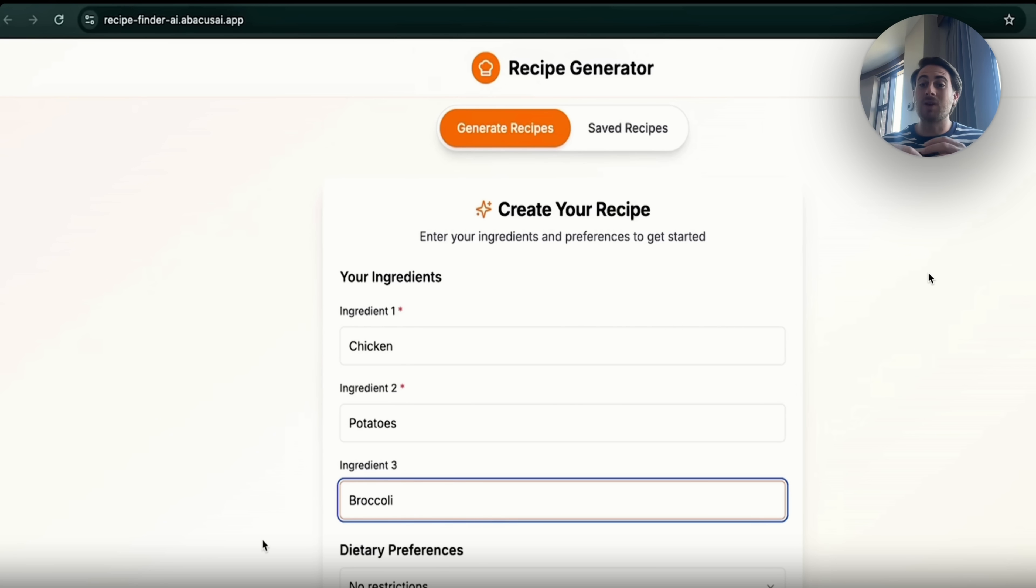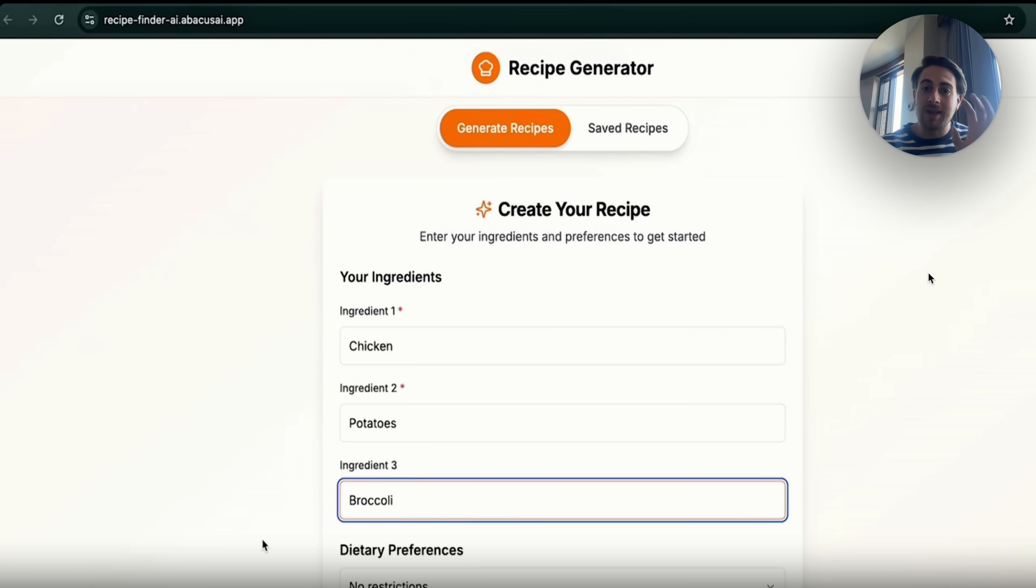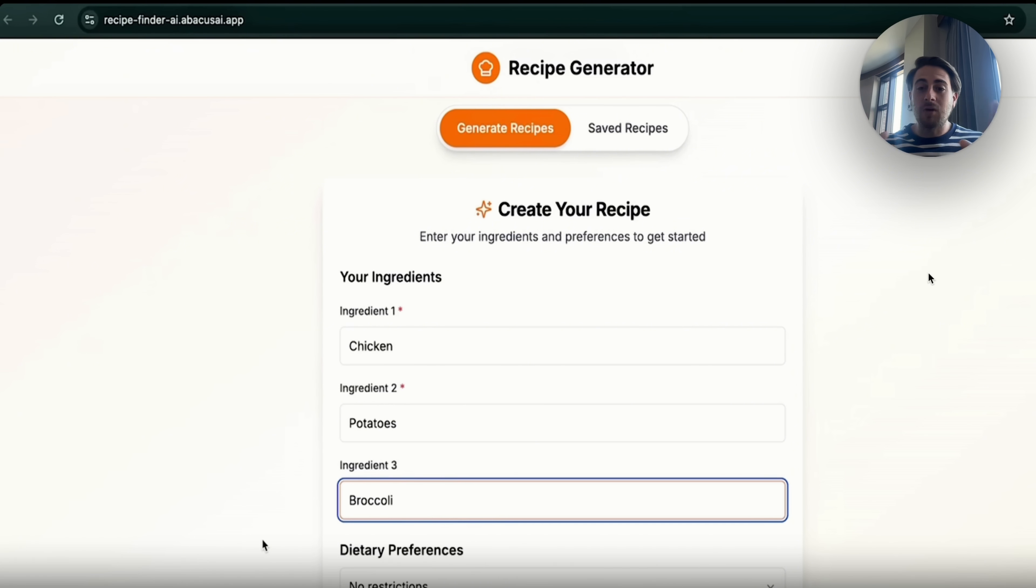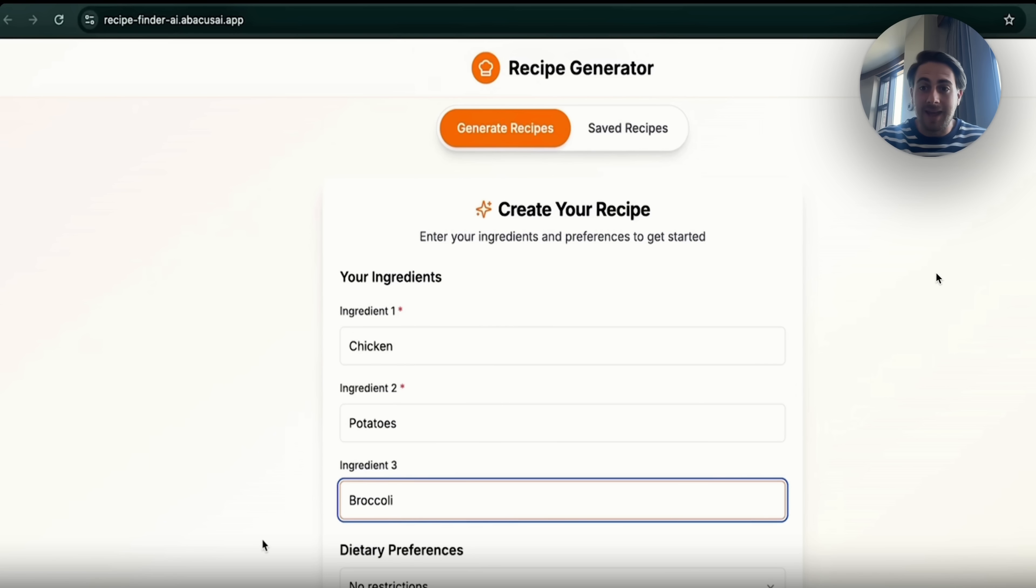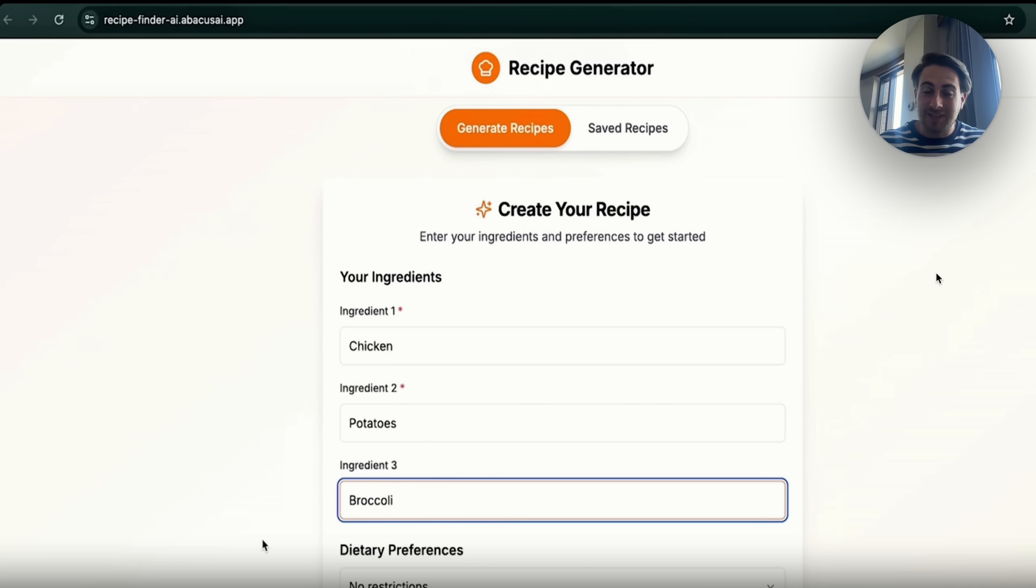And this is where this gets really crazy because there are a bunch of different creators that focus on making content around specific types of food, and you could partner with them. You could become one of them yourself, and you can make a ton of money with a tool like this. And again, this becomes one of those things where once you do it once, you can do it several different times for several different niches inside of recipes or cooking.